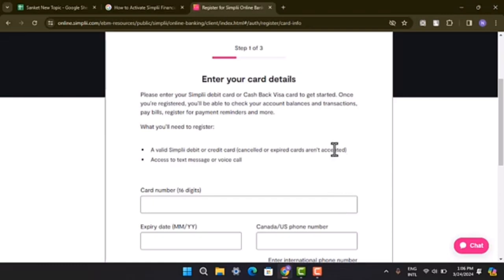And lastly, you have to go ahead and create your login field. On the following page, you will also be able to see terms and condition. And after you're done with that procedure or completed the procedure, you have successfully activated your Simpli Financial Account. That's how you can activate Simpli Financial Account.